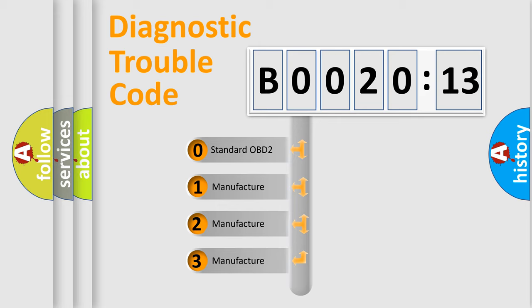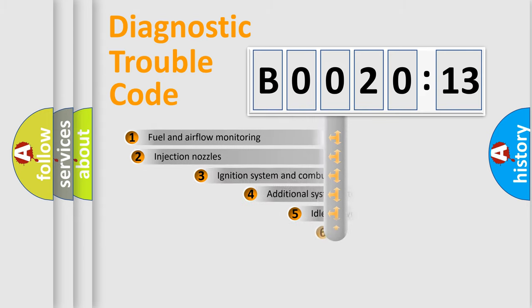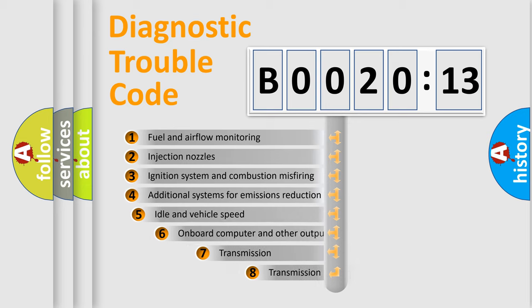If the second character is expressed as zero, it is a standardized error. In the case of numbers 1, 2, 3, it is a more specific expression of the car-specific error.